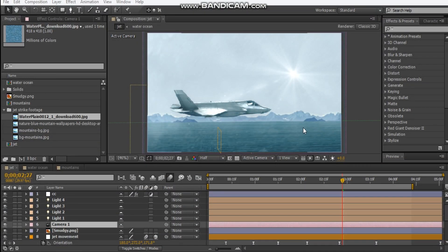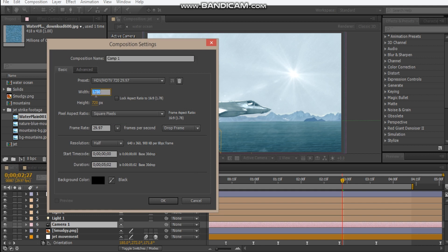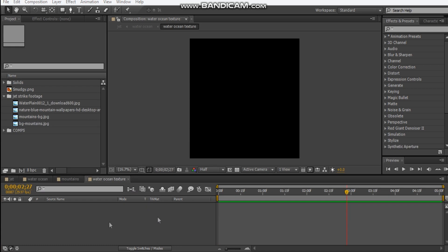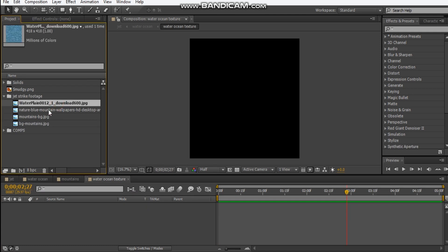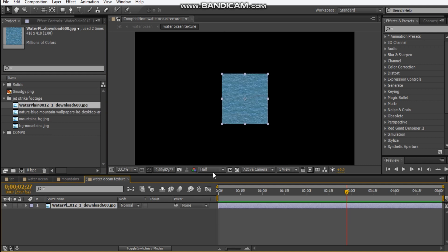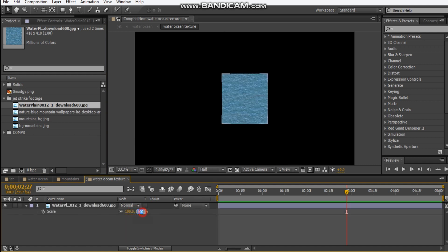So I hope you enjoyed that. First off, we're going to make this water ocean texture. To do that, we're going to make a new comp and we'll make it 2000 by 2000 and we'll call this 'water ocean texture,' hit okay. And I've got this water plane texture so I'm just going to drop it in here and we're going to scale it down to maybe about 60%.